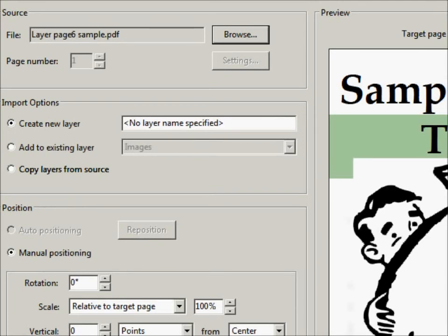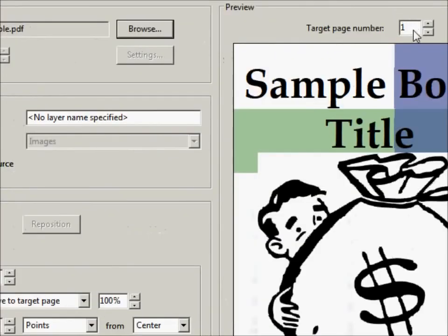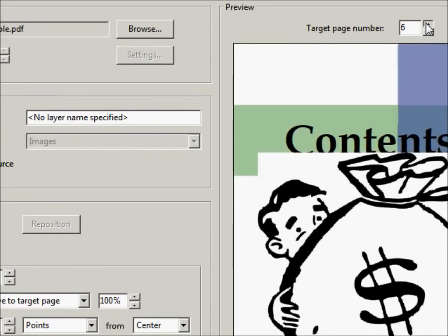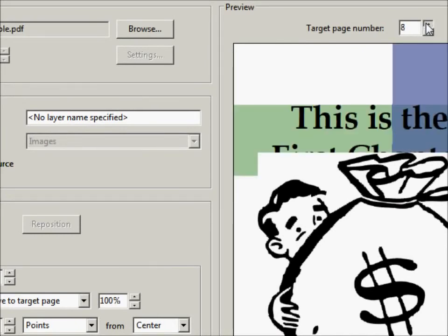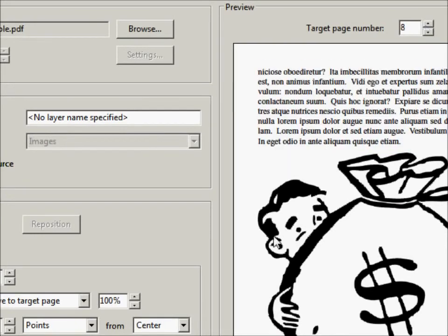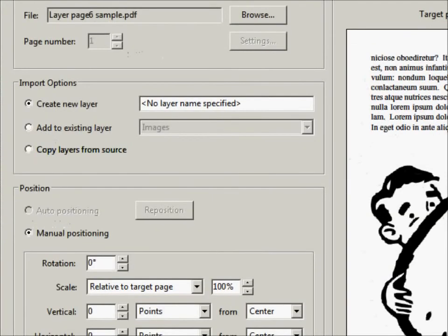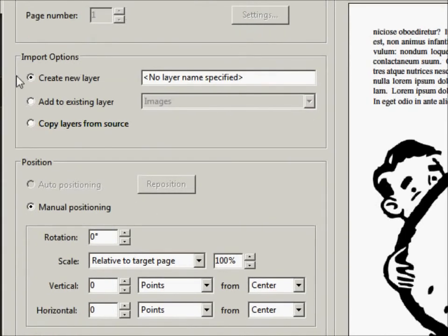We're going to tell it over here what page that we want this to be on. We want it to be on page 6. There it is, which is actually page 8 in the PDF. And let's go back over here and look at our different settings that we have here.